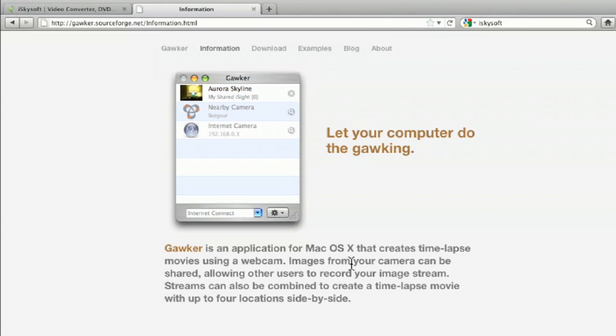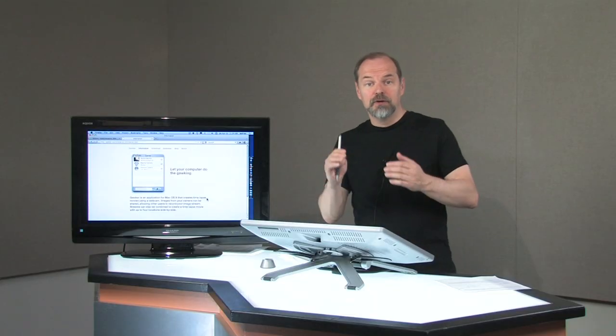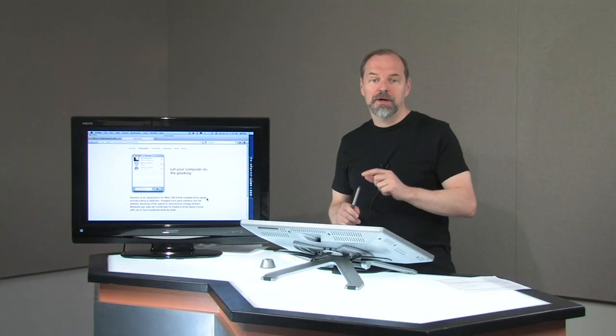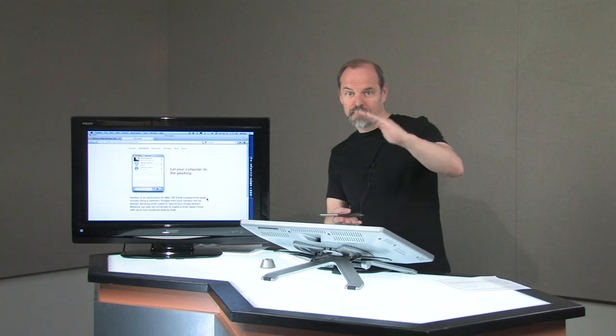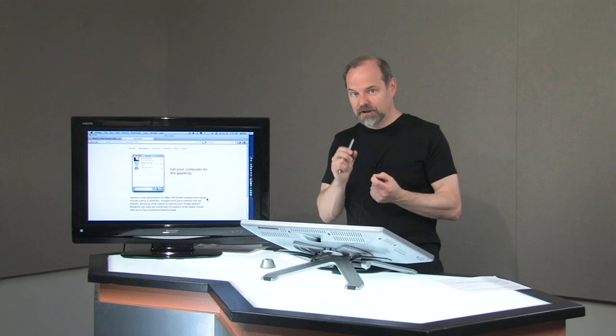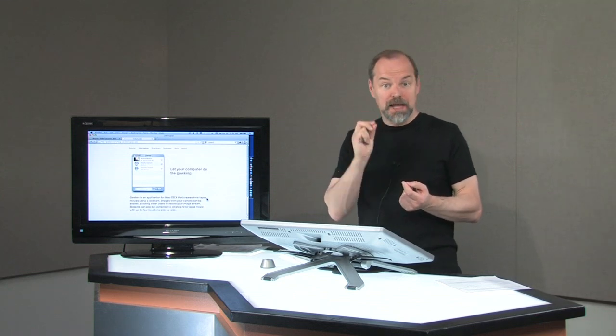Basically, Gawker is an application for Mac OS 10 that creates time-lapse movies using a webcam. You hook up your webcam, you set it up to how many seconds you want it to take a picture, and you can say record throughout the day. Say, take one every 60 seconds, and so you get one image for every minute.